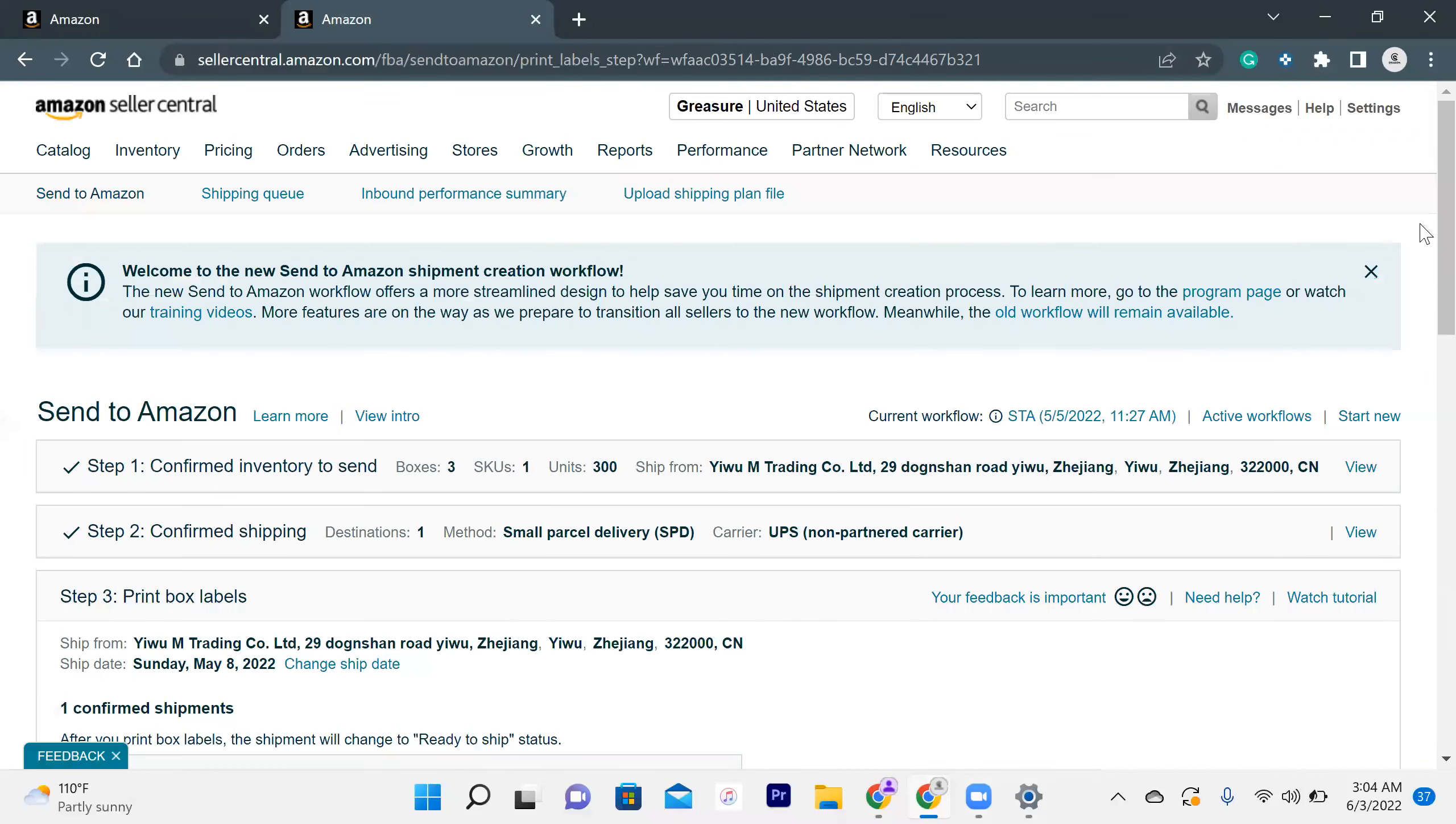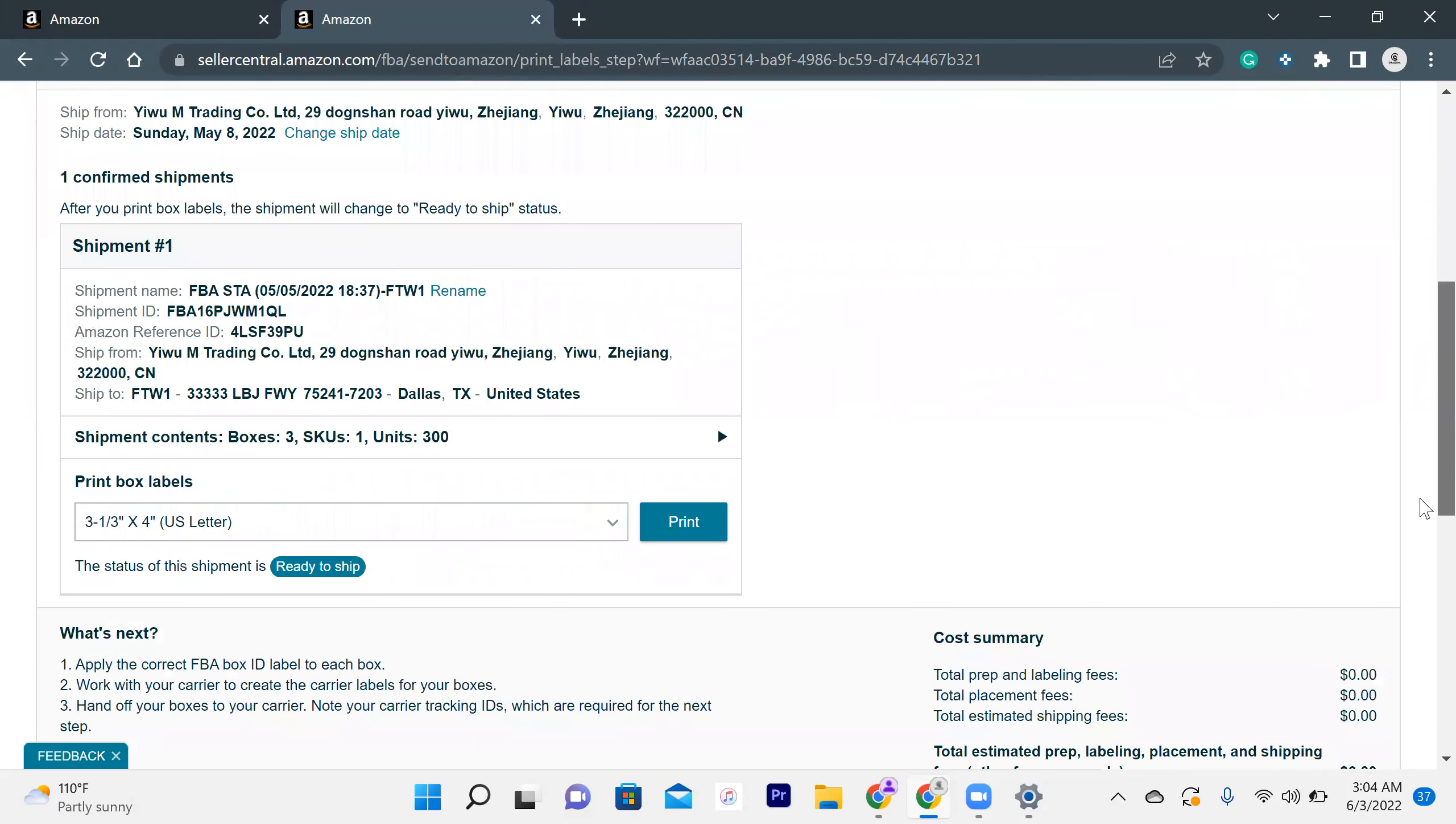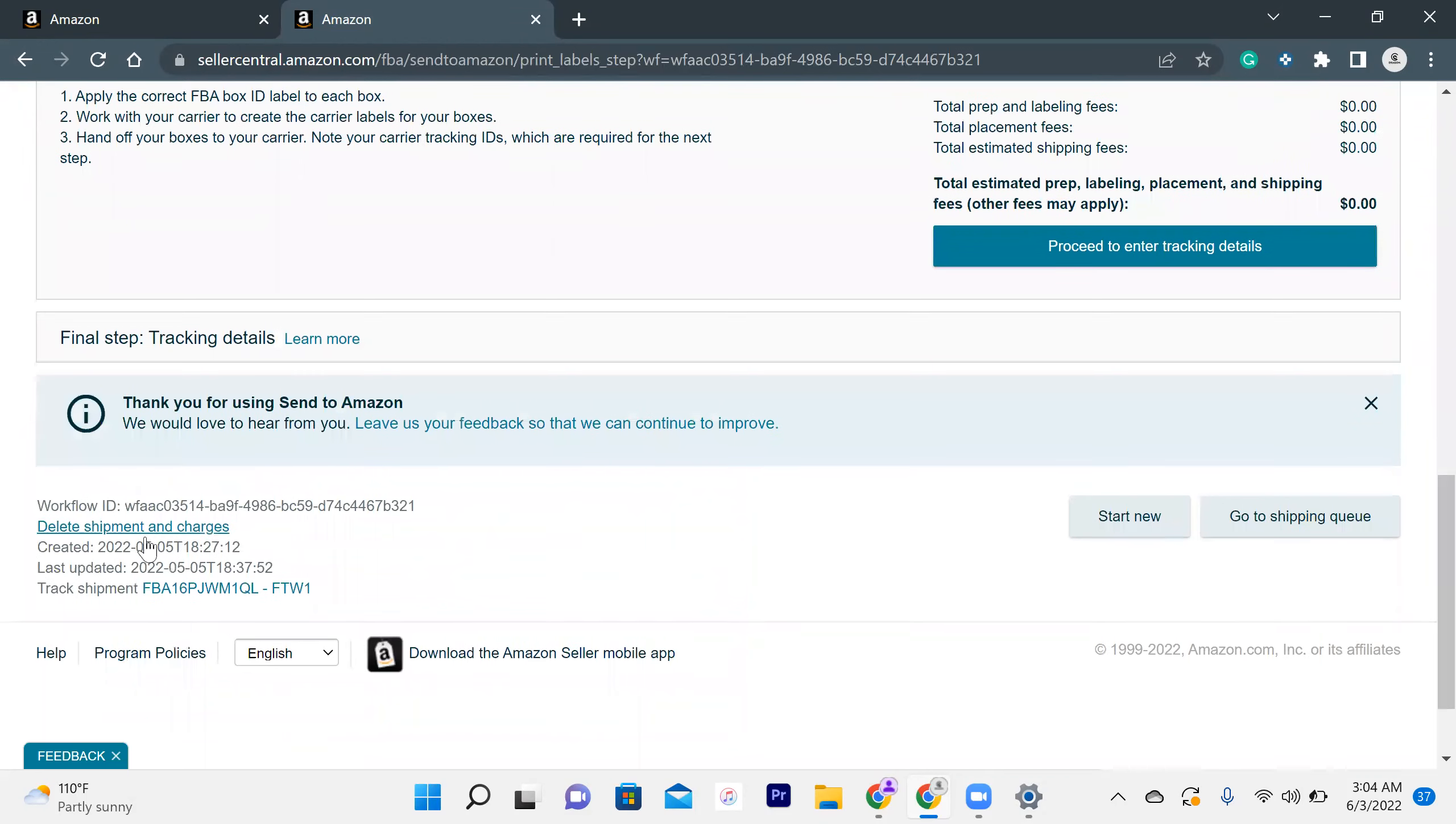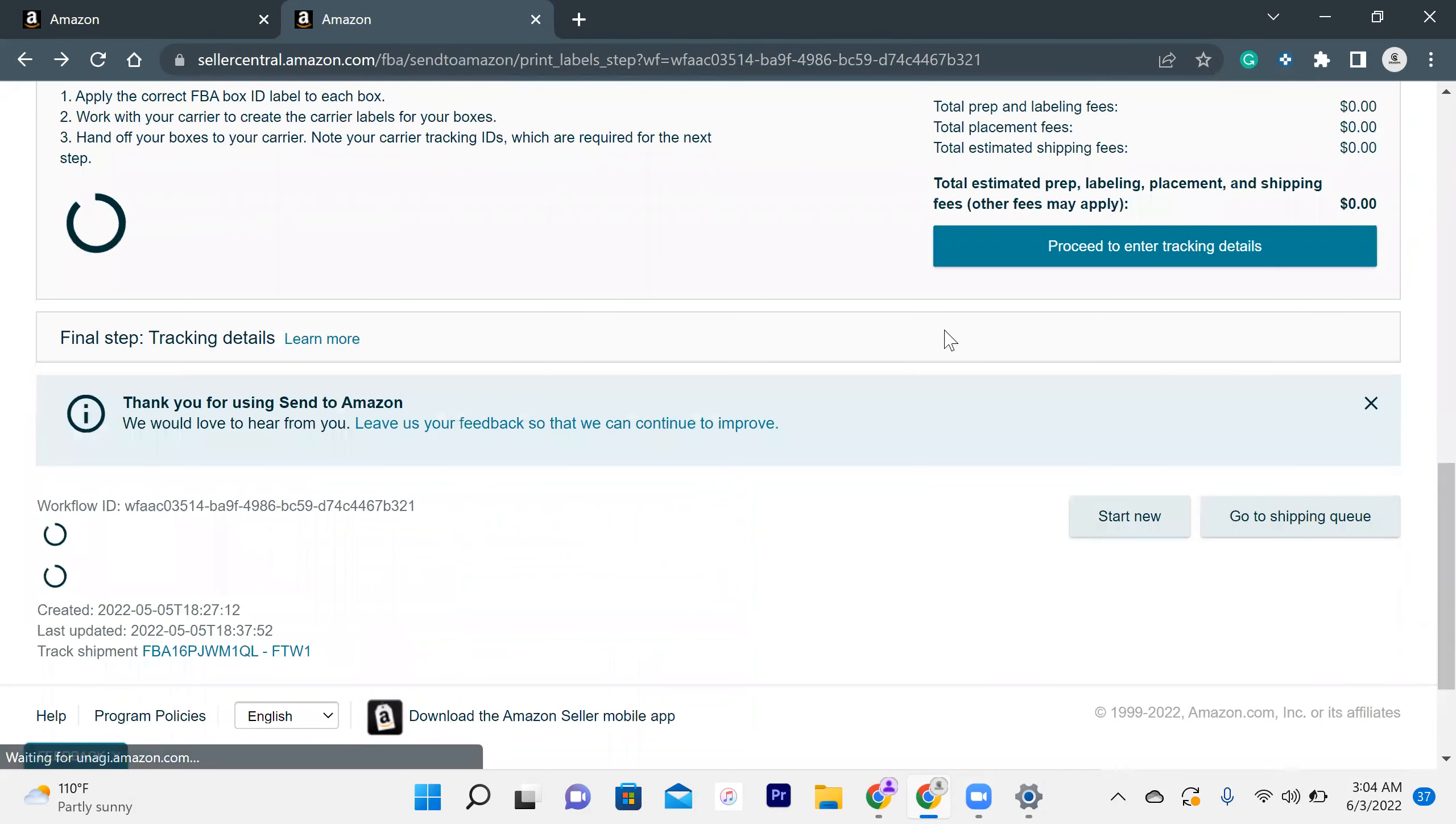Okay, so the detail of the shipment will be in front of you after that. You just have to scroll down and you can delete your shipment from here. Just click on delete. I confirm that any FBA box ID labels and shipping labels generated for this workflow will be destroyed. Delete shipment and charges.